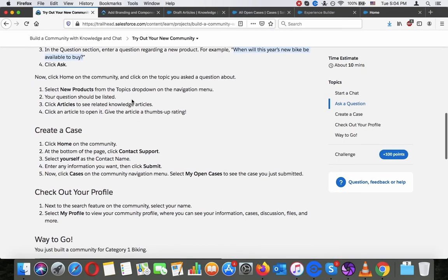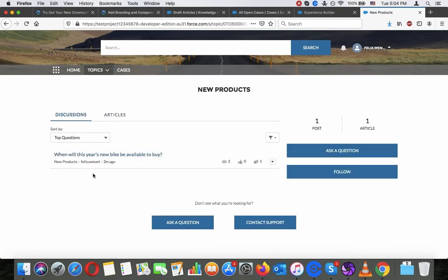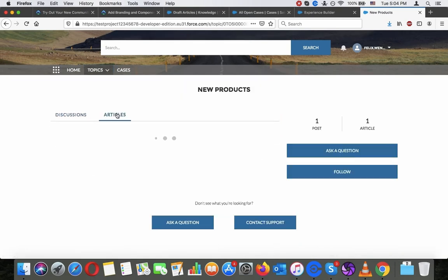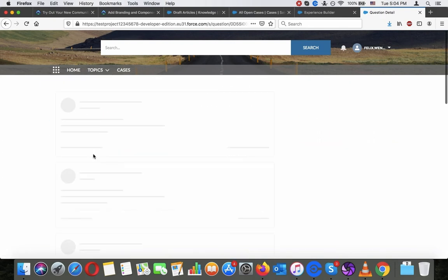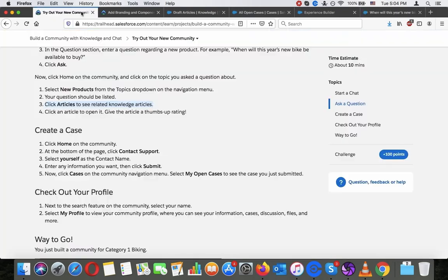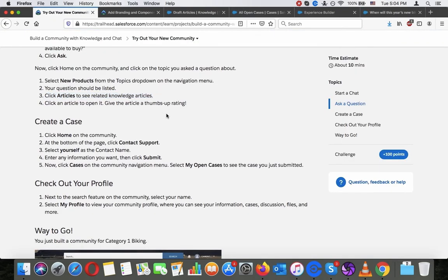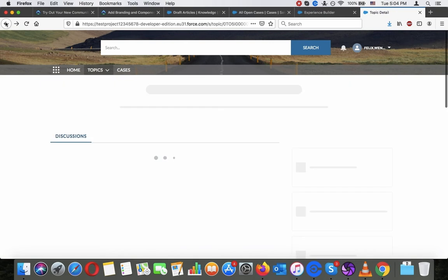Click Articles to see related knowledge articles. Click an article to open it and give it the thumbs up.